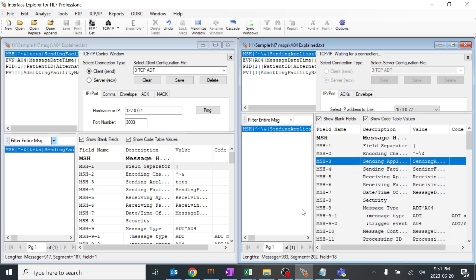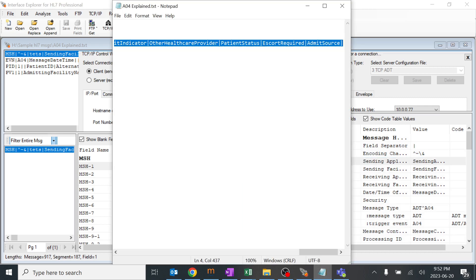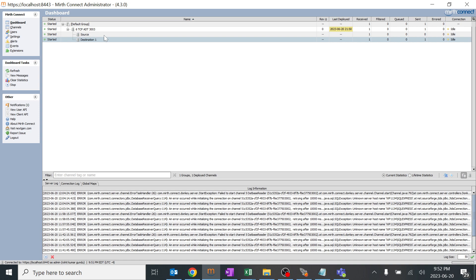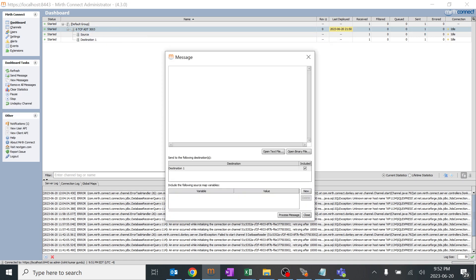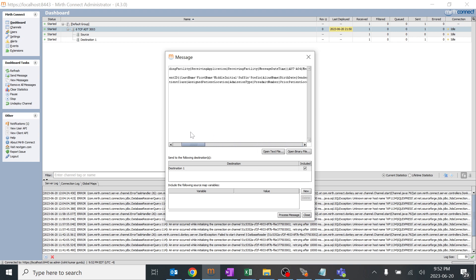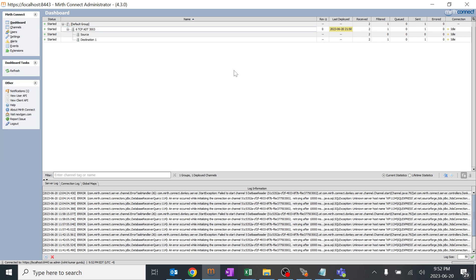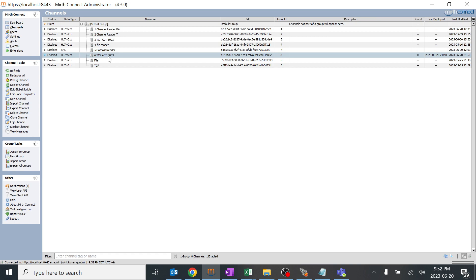Now we'll edit the message and send again - it should get filtered out. I'll copy the same message, go to Mirth, and remove the sending application so MSH 3 is empty. It should get filtered out as per our condition. I'll click send and refresh. This has been received by the source, and it went through to the destination, but since we have the filter on the destination it has been filtered out. So of the two messages sent, one passed and one got filtered out - this is how filters work on a basic concept.